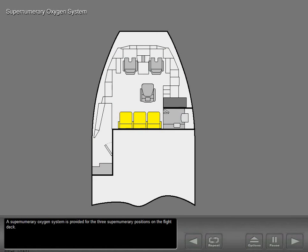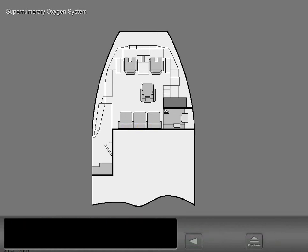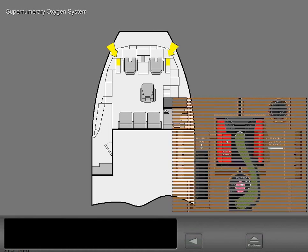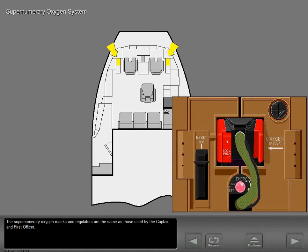A supernumerary oxygen system is provided for the three supernumerary positions on the flight deck. Oxygen masks are located on the aft flight deck bulkhead above each supernumerary seat. The supernumerary oxygen masks and regulators are the same as those used by the captain and first officer.